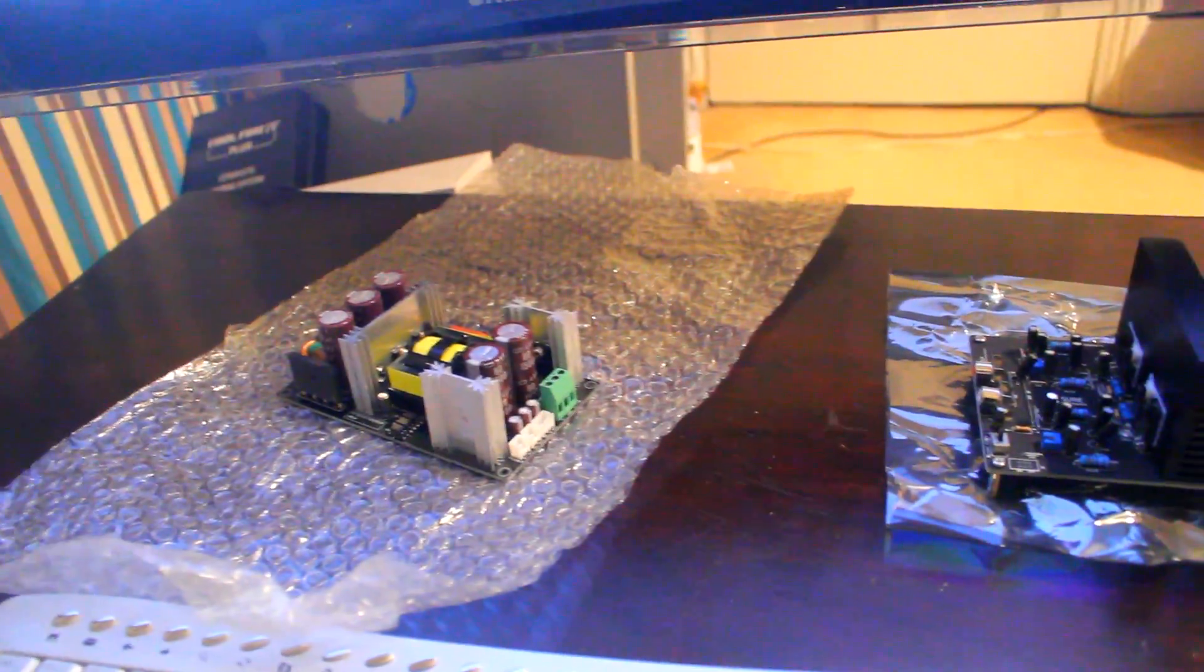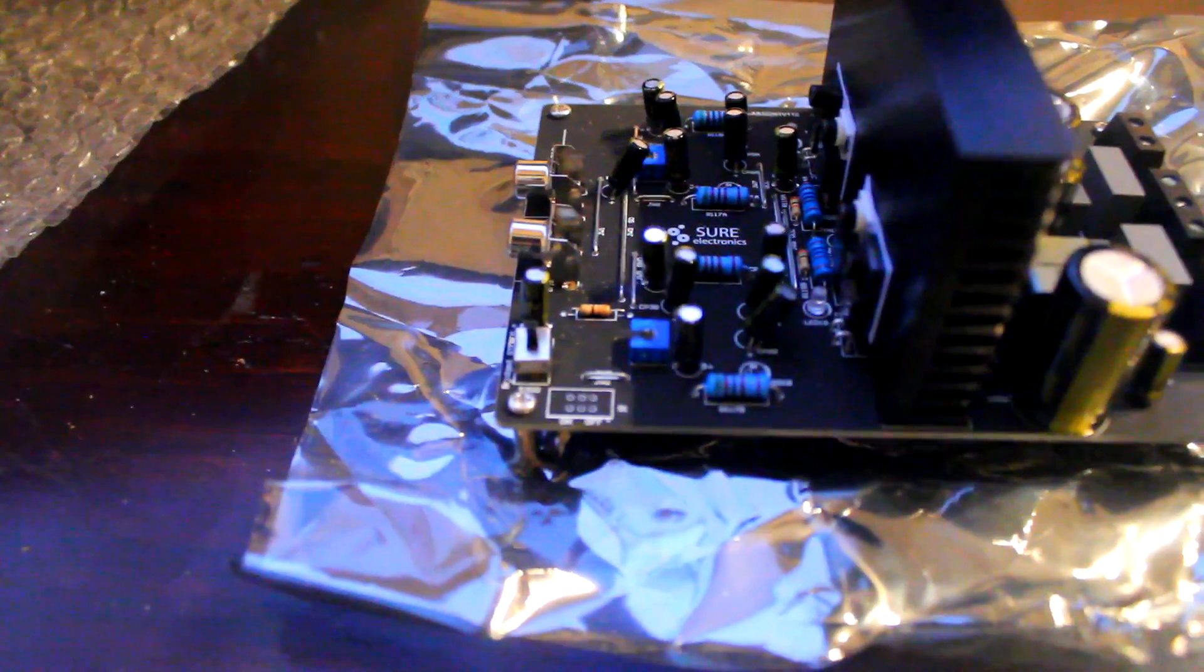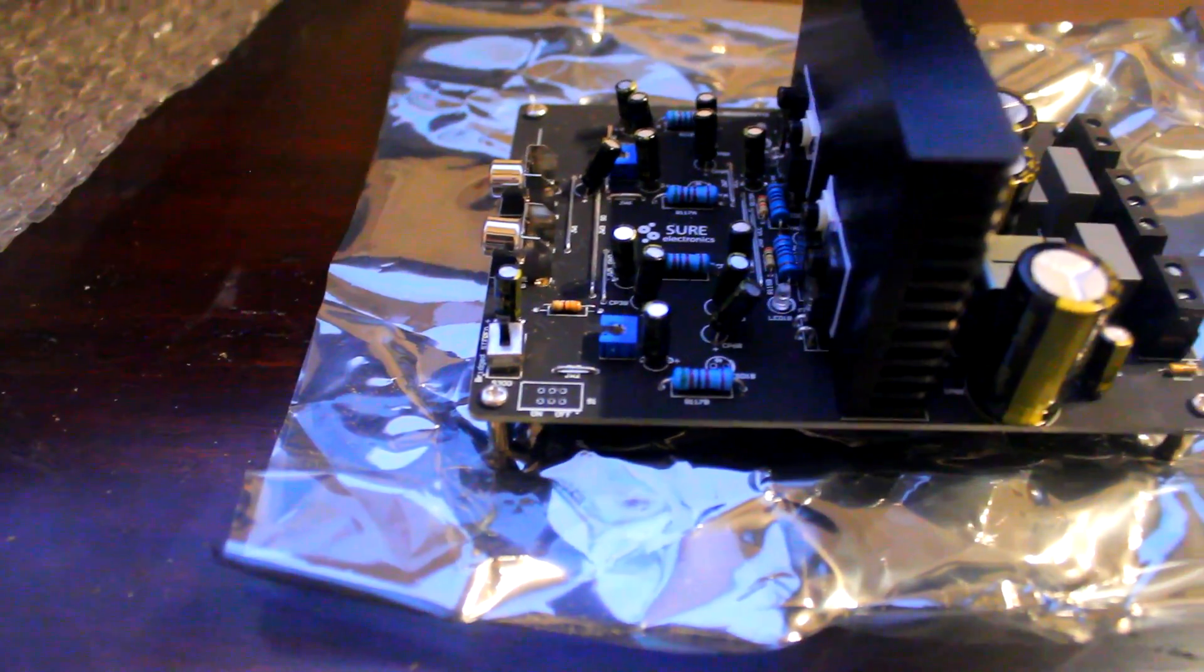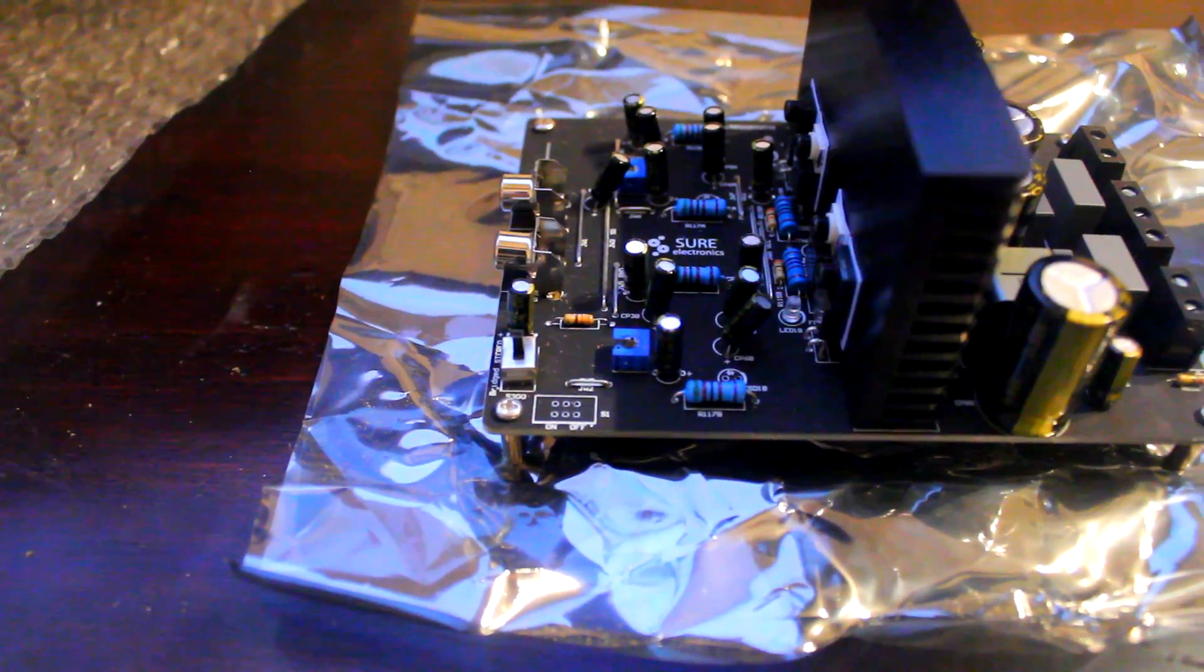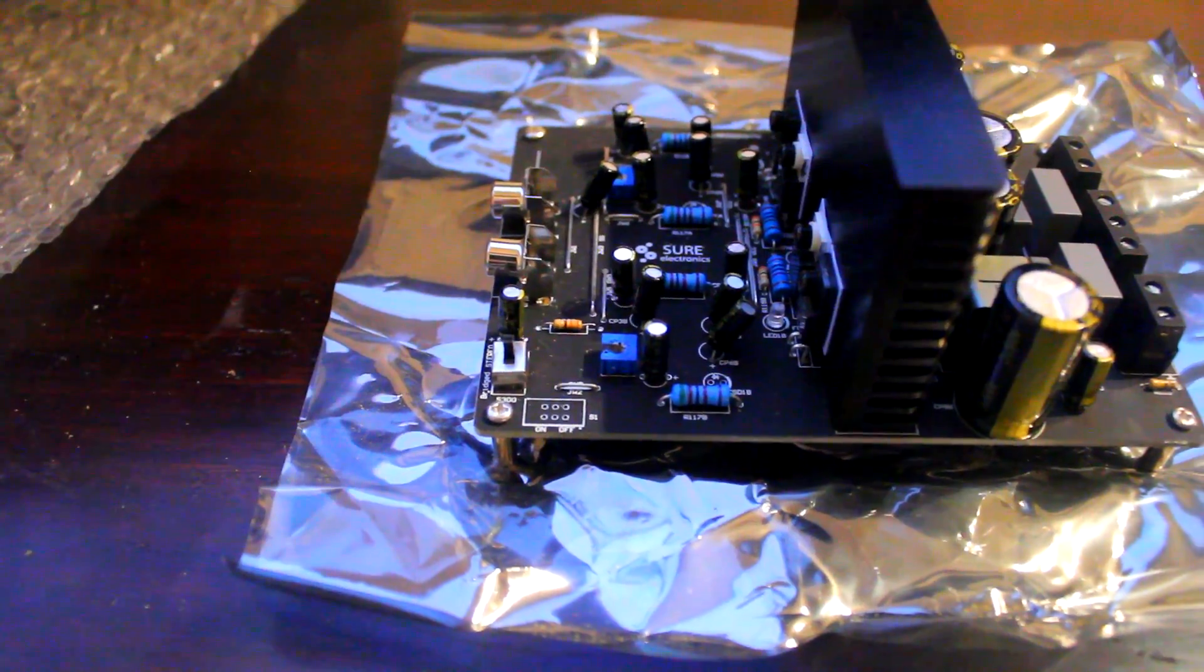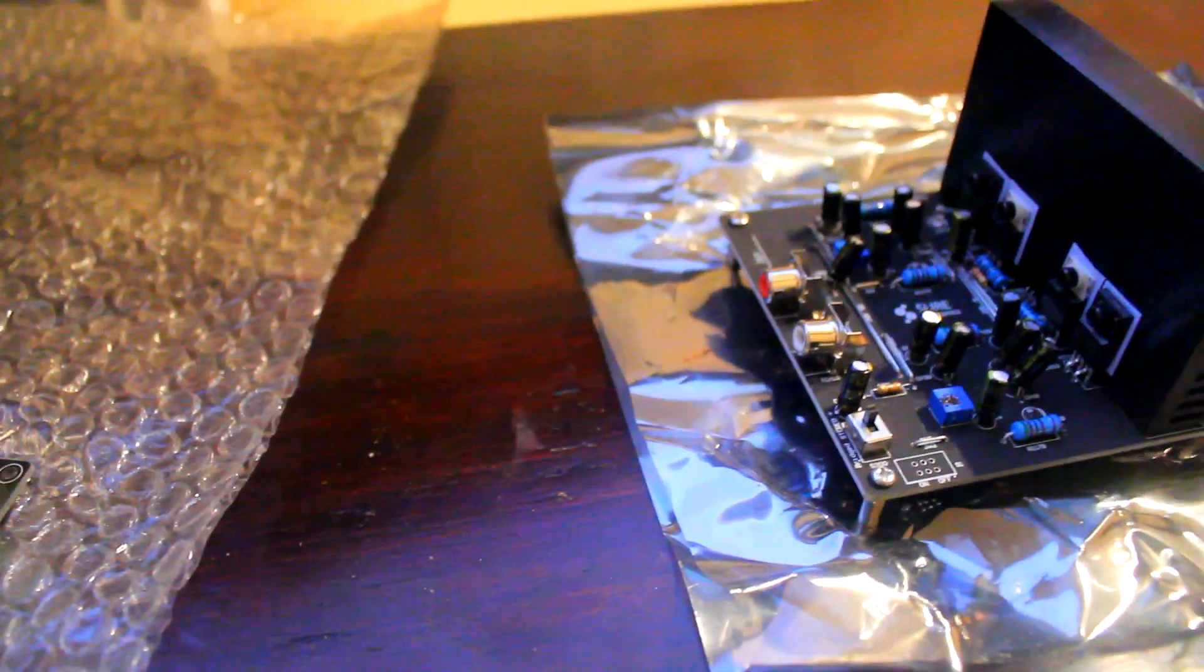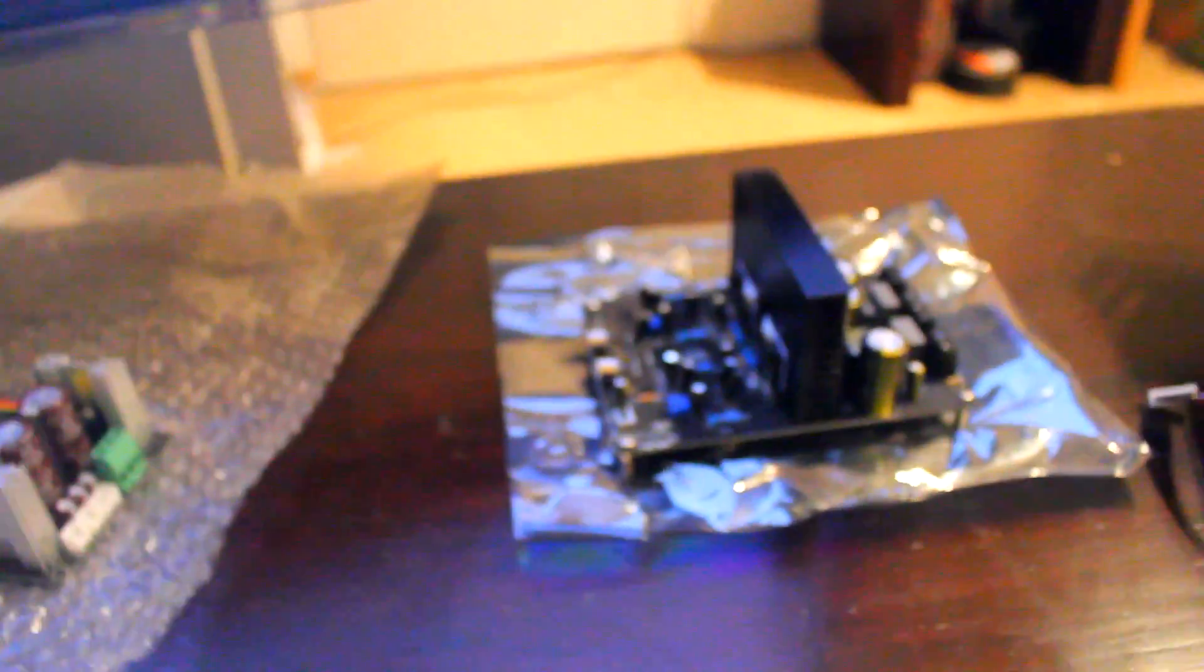So obviously on the amplifier we've got basic RCA inputs. We have got some gain control on the amplifier itself, however it is basically just for adjusting the amplifier once and then leaving. So we're going to have to control the volume on the input side here.